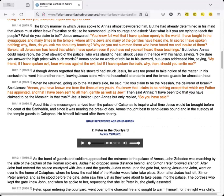You know full well that I have spoken openly to the world. I have taught in the synagogues and many times in the temple, where all the Jews and many of the Gentiles have heard me. In secret I have spoken nothing. Why then do you ask me about my teaching? Why do you not summon those who have heard me and inquire of them? Behold, all Jerusalem has heard that which I have spoken, even if you have not yourself heard these teachings.